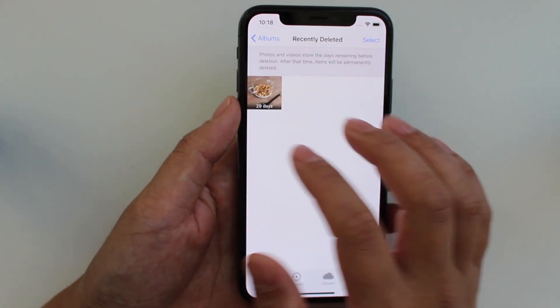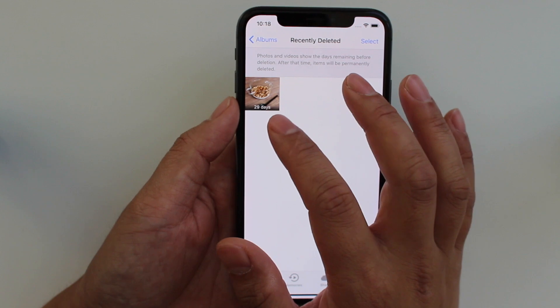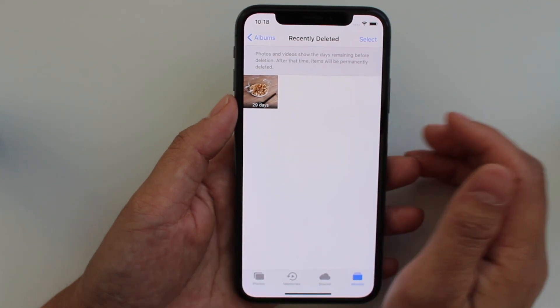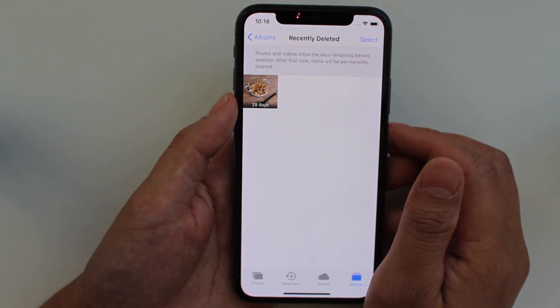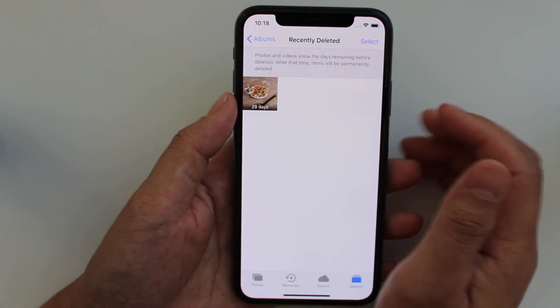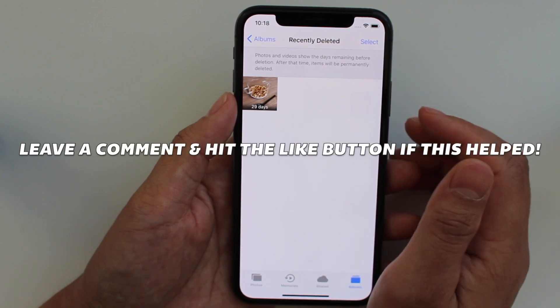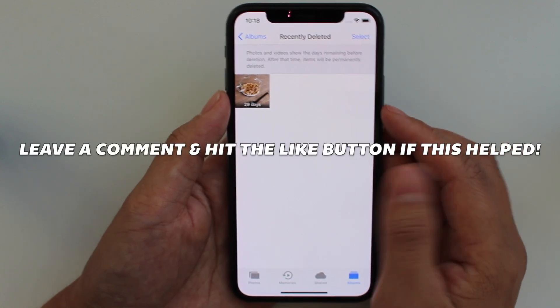Now these will have a little display of how many days left until it automatically deletes. So when you delete a photo, you have 29 days left until you can recover that photo.